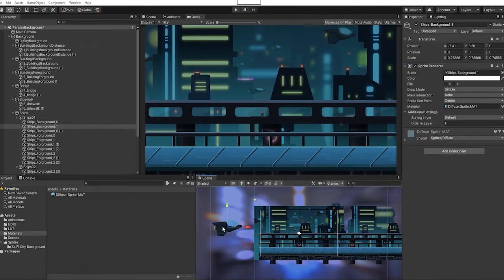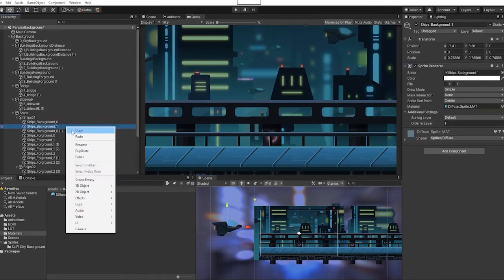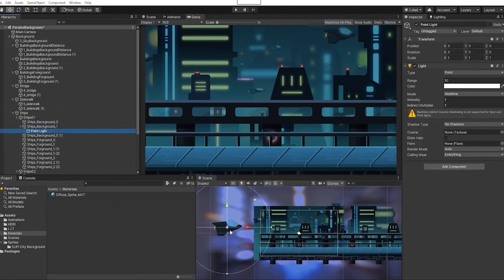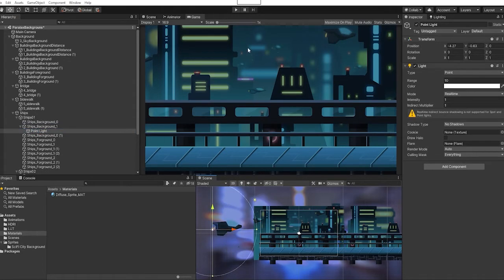The next thing we want to do is get our ship that we have in our foreground and add a light to that. We're going to add a point light.